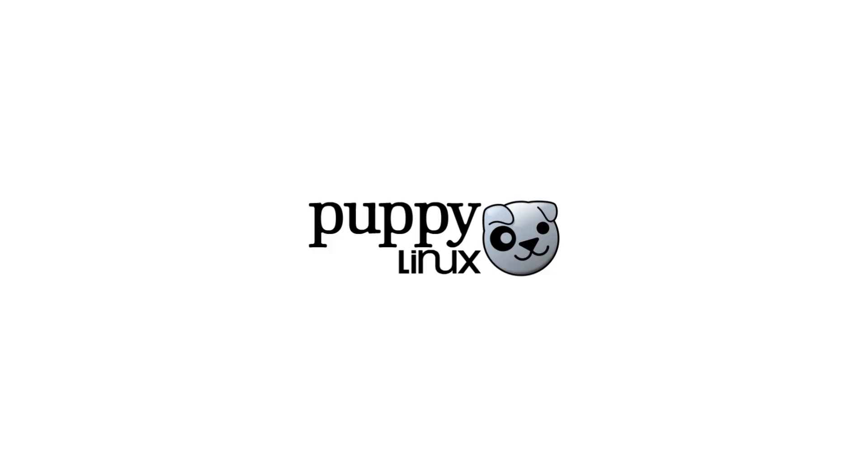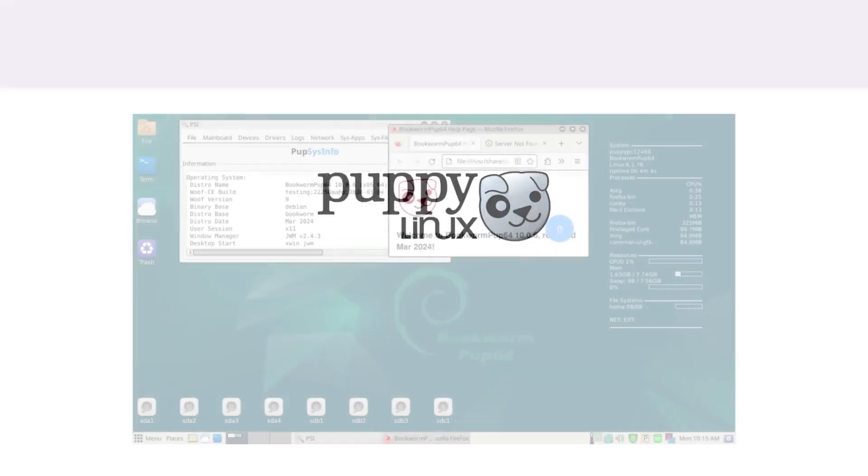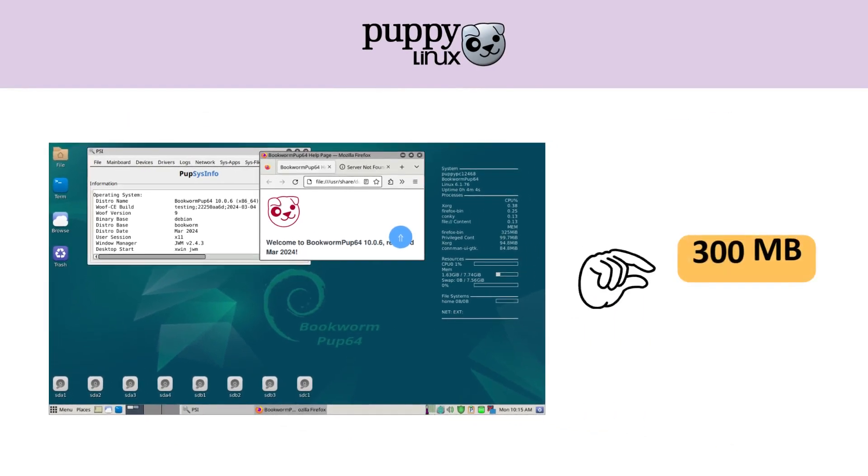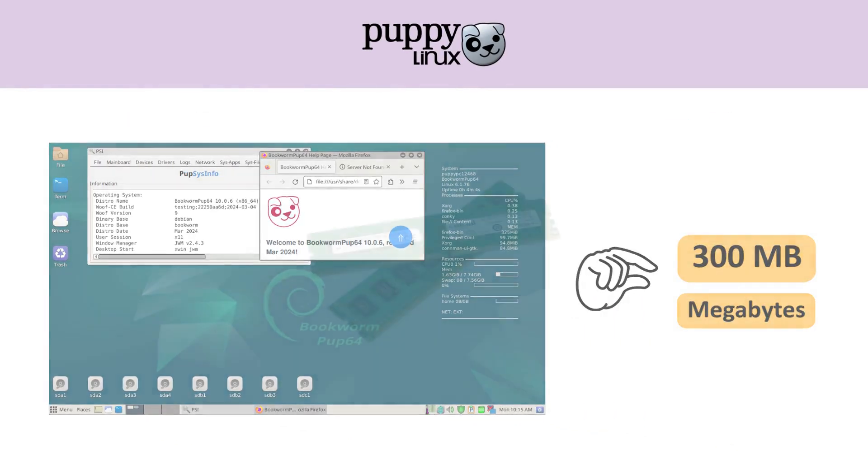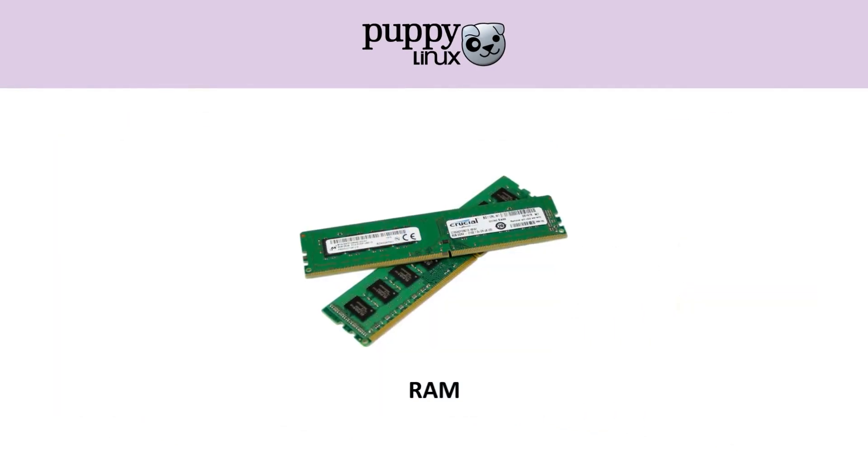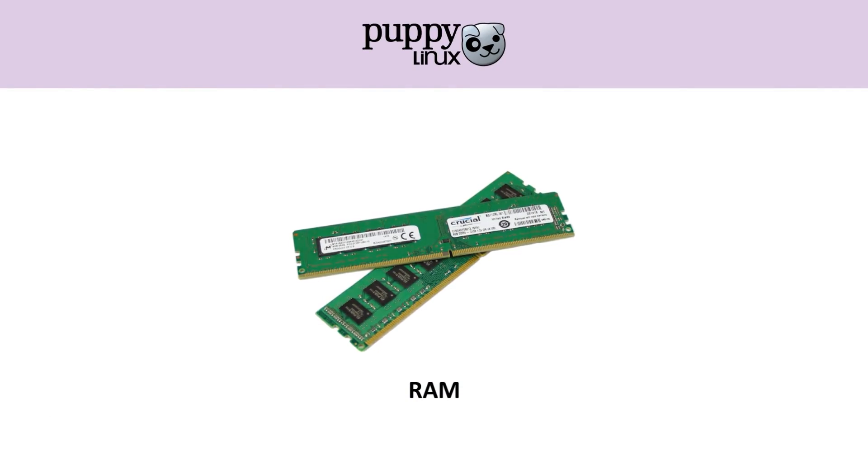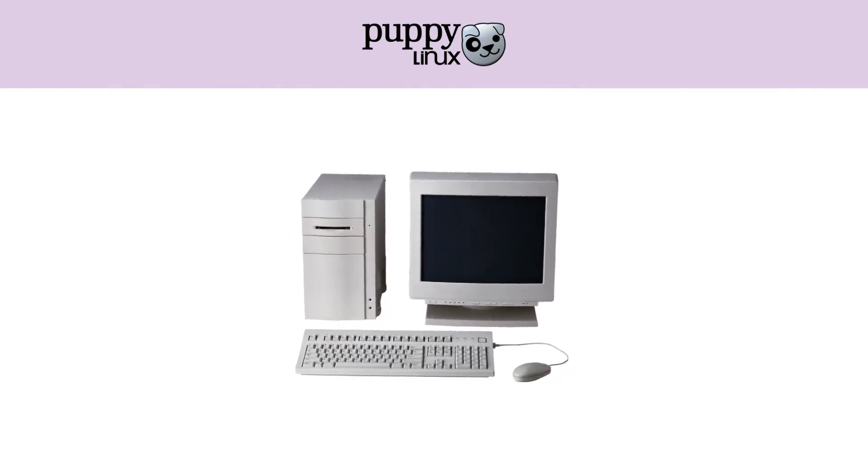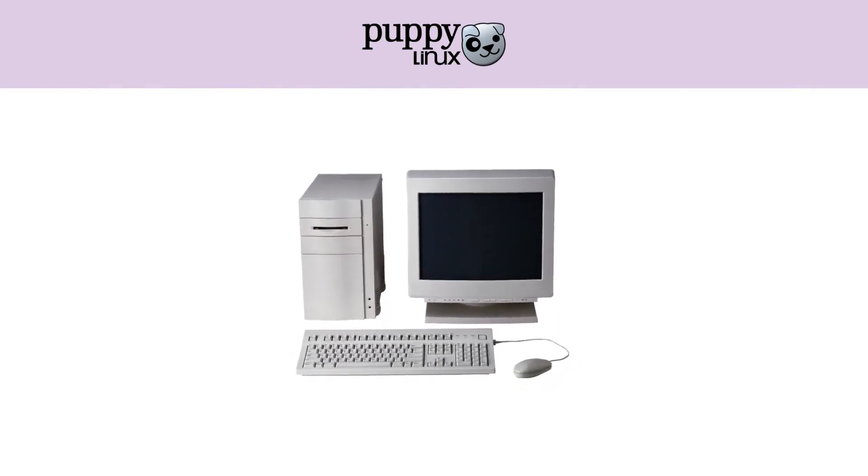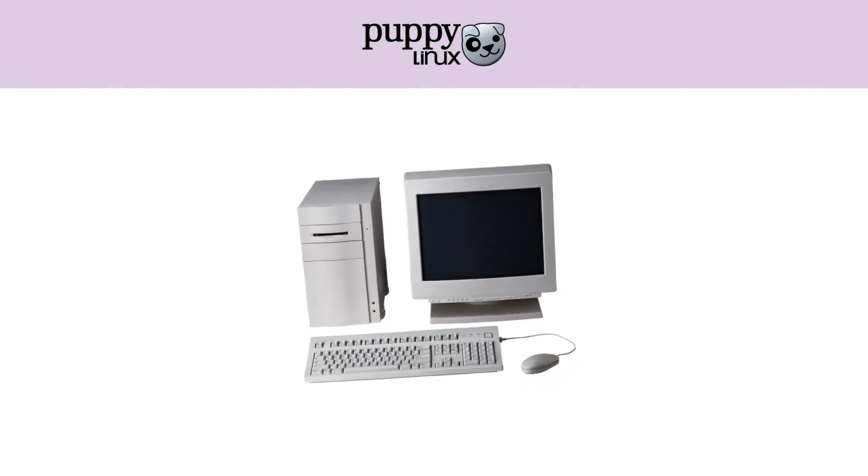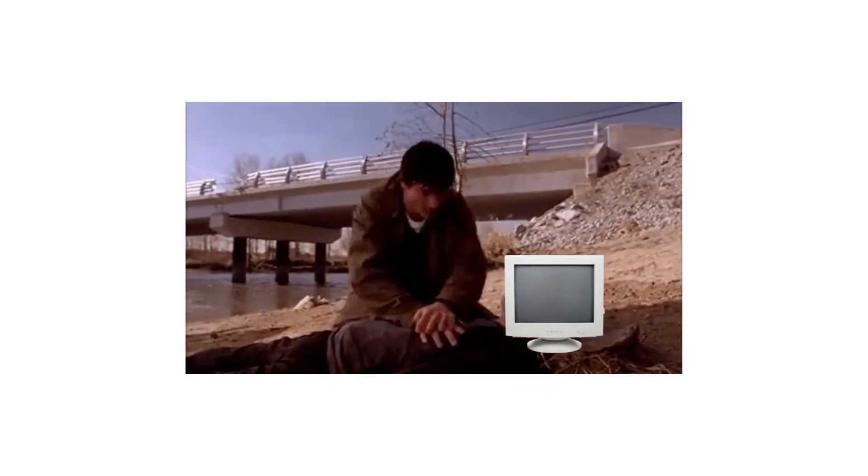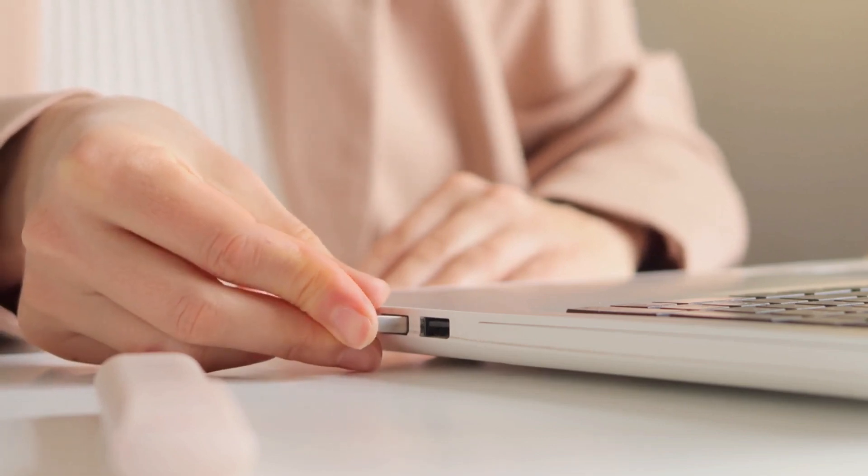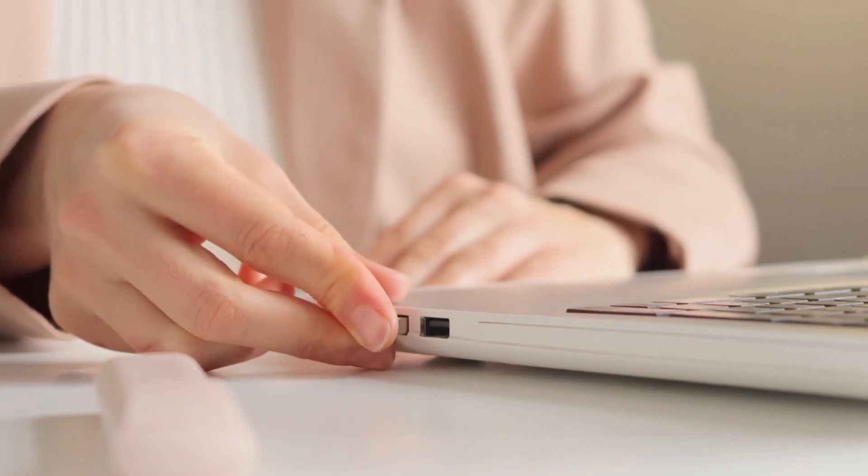Puppy Linux is tiny, less than 300 megabytes, and can run entirely in RAM. That means even a 20-year-old computer can feel fast again. It's often used to revive old PCs or as a portable OS you can boot from a USB stick.